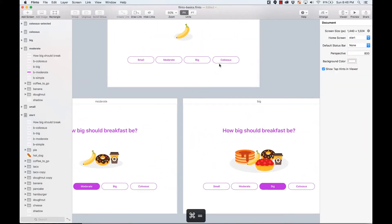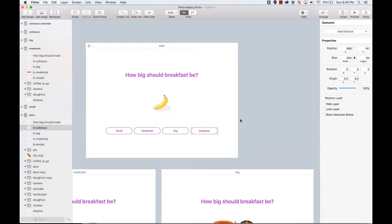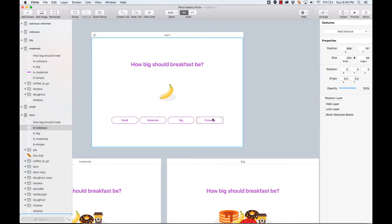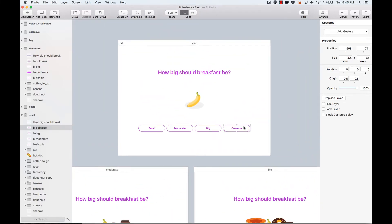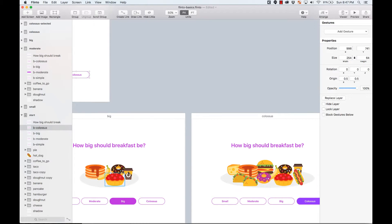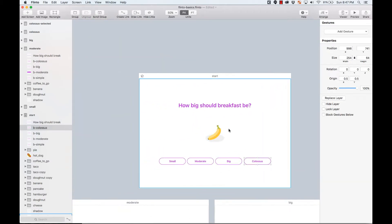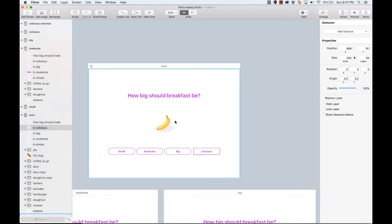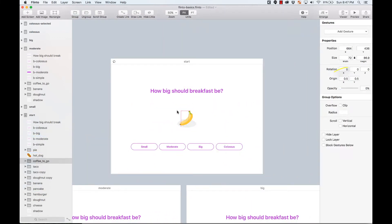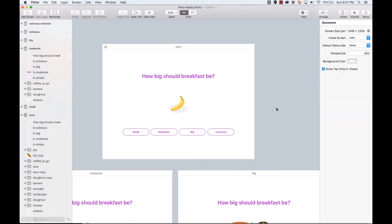I'm going to create the first transition using the Colossus screen, then duplicate that animation for all the others — it will just work because the same elements appear across screens. Something important: all the Colossus breakfast elements also exist on the starting screen at opacity 0% and centered. This sets the starting point of the animation.